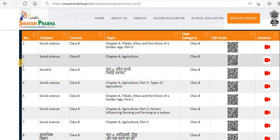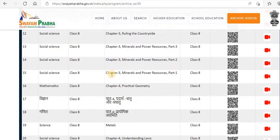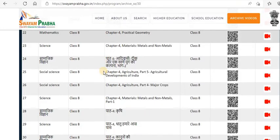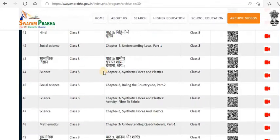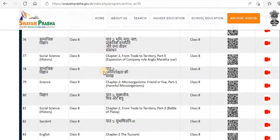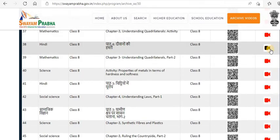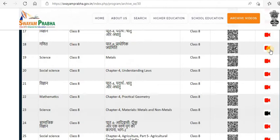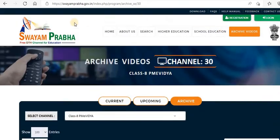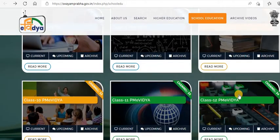For Class 8, the topics covered include Social Science, Sanskrit, Hindi, Science, and Mathematics — they have almost covered all the basic subjects. It's available in Hindi medium also. All you have to do is click the video, and that particular topic's video lesson is available. It's all free. They have this for all classes from Grade 1 to Grade 12.